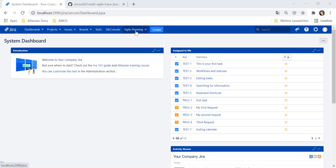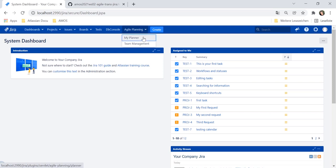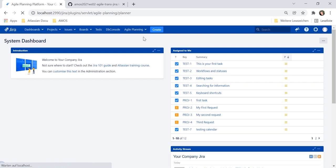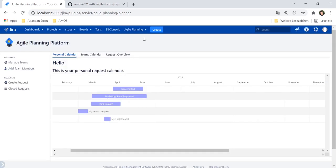You can access the capacity planner through the top navigation bar in your Jira instance. When selecting my planner, you will be navigated to the landing page of the plugin.